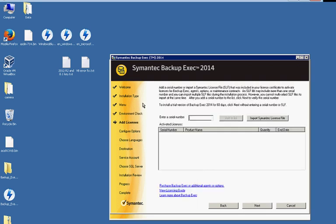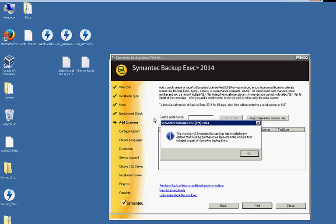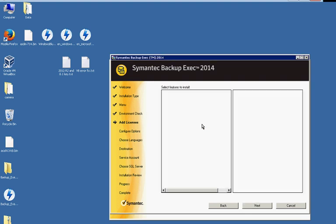And we're going to go ahead and not install any licenses. We're just going to use the default 60-day trial, which will give you a message. And that's fine.